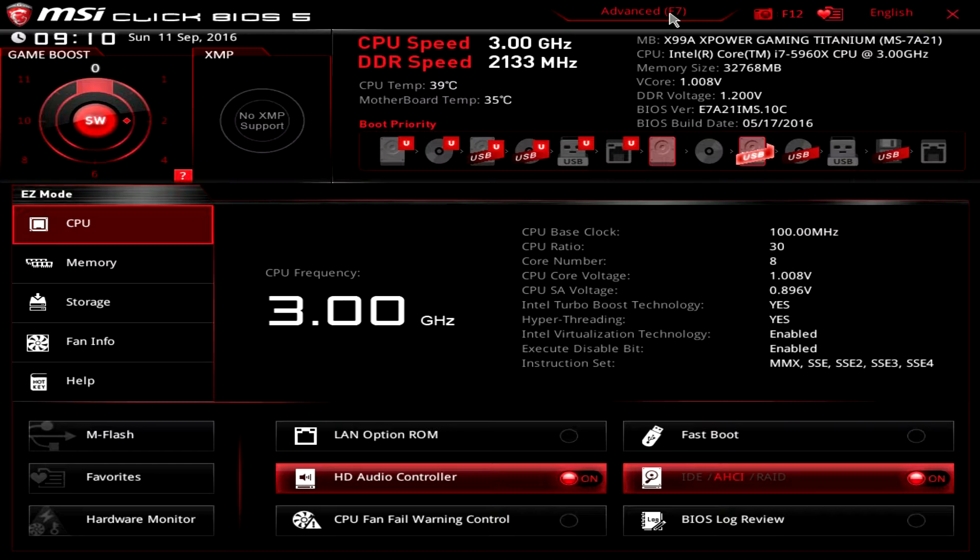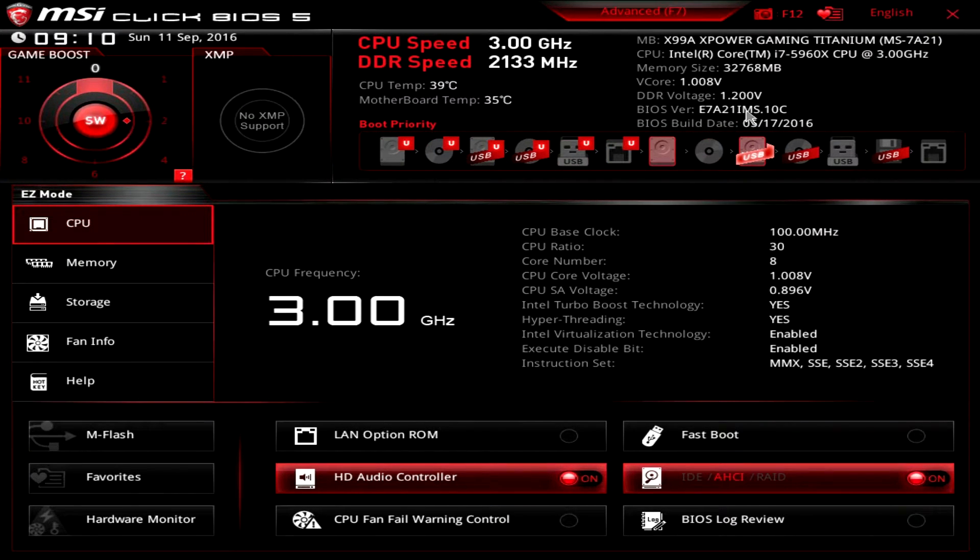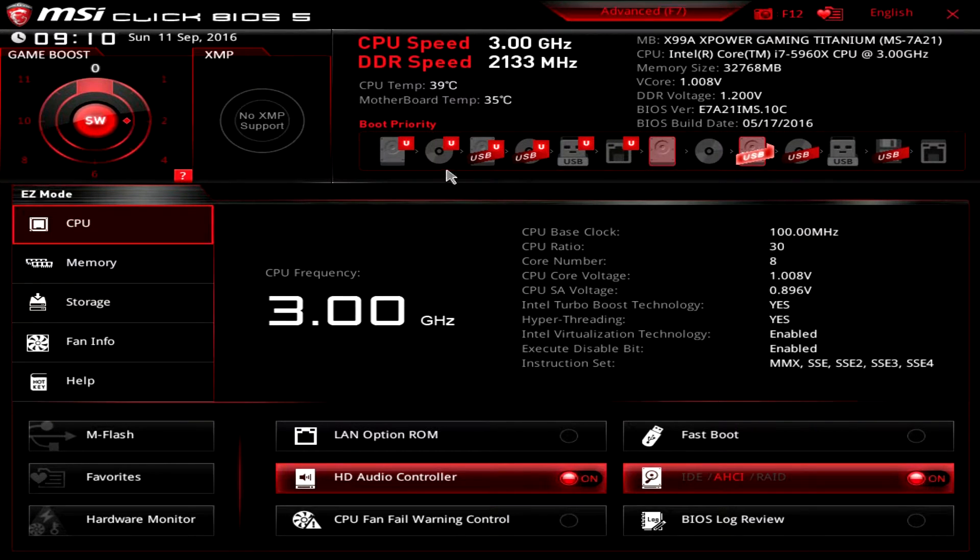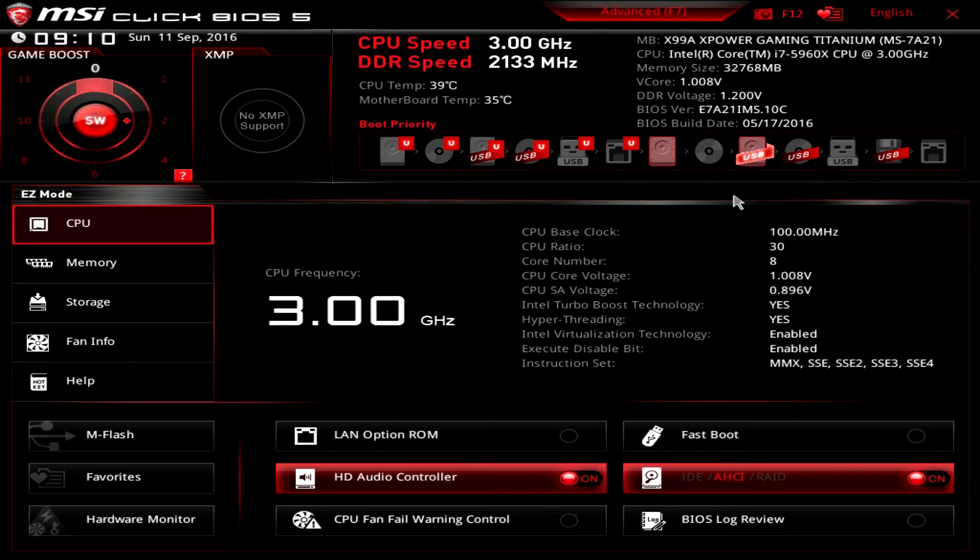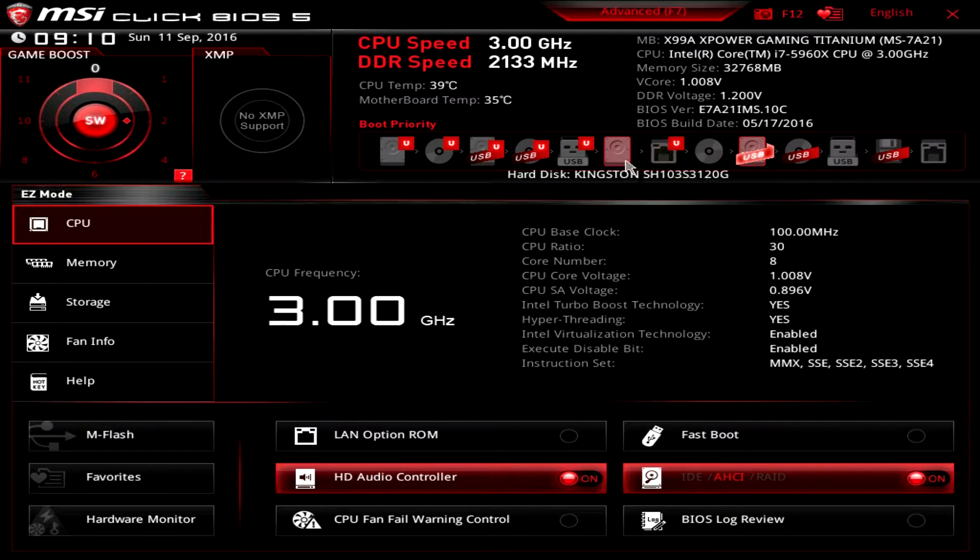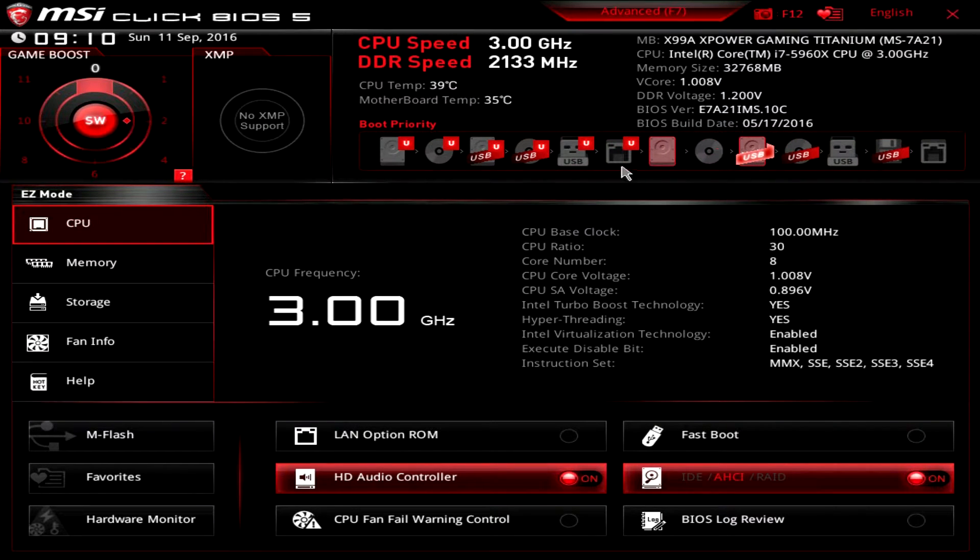It's everything that you would want, so you have all of your information right here on the board, your CPU speed, your memory speed, all that, temperatures, all that kind of stuff, and your boot priority. What's nice about this is that you can just click and drag this and change your boot priority.